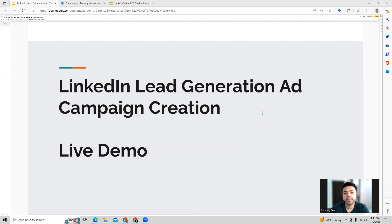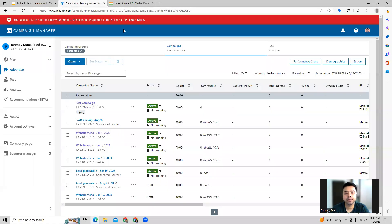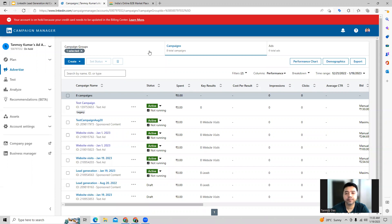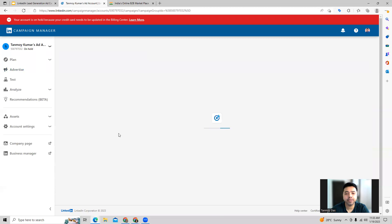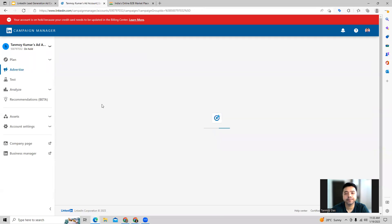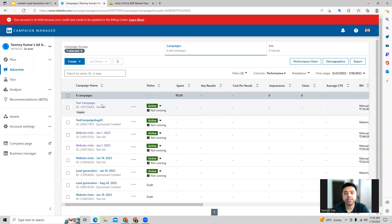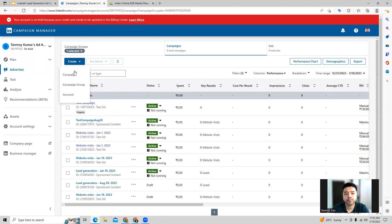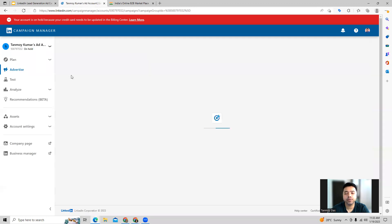In order to create this campaign, we can start getting into the account itself, and from here we can start building a new campaign altogether. First you select the campaign group in which you want to create the new campaign, and then we start building a new campaign from this space.